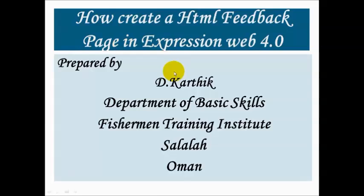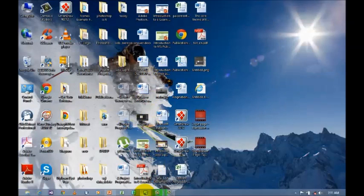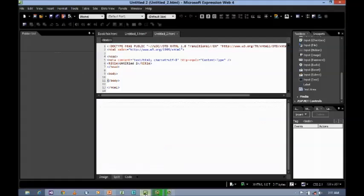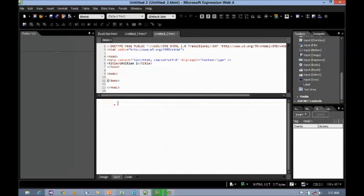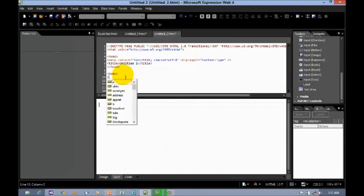Let me start right now. Open Microsoft Expression Web by clicking the icon. Now, the first step I'm going to do is insert the form tag between the body tags.